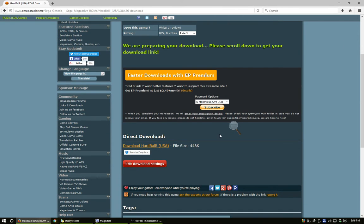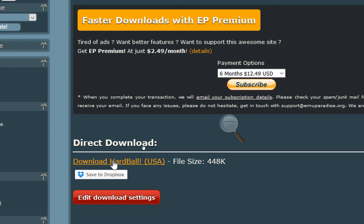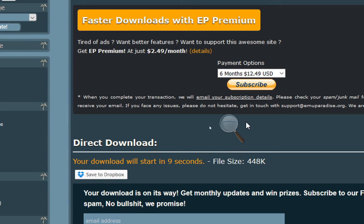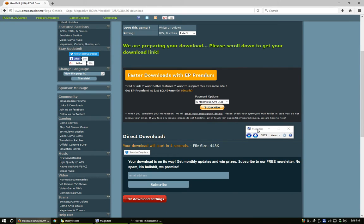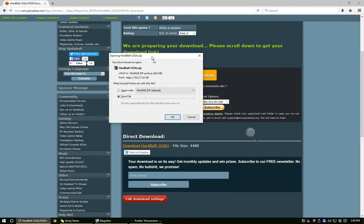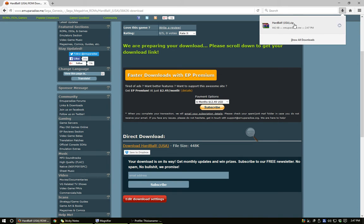You go back down to the bottom of the next screen and you'll see it again — it says Direct Download, Download Hardball USA. Click on that to download. Wait for it to tell you that you can download it. And then boom, there's the download. Click OK to save it and it's saved to my save folder.